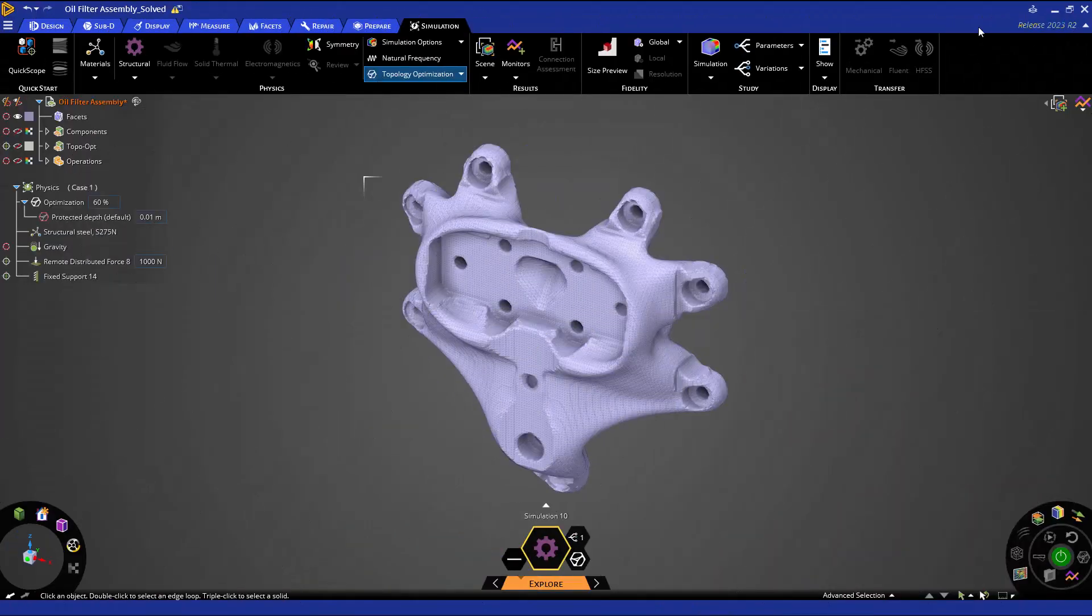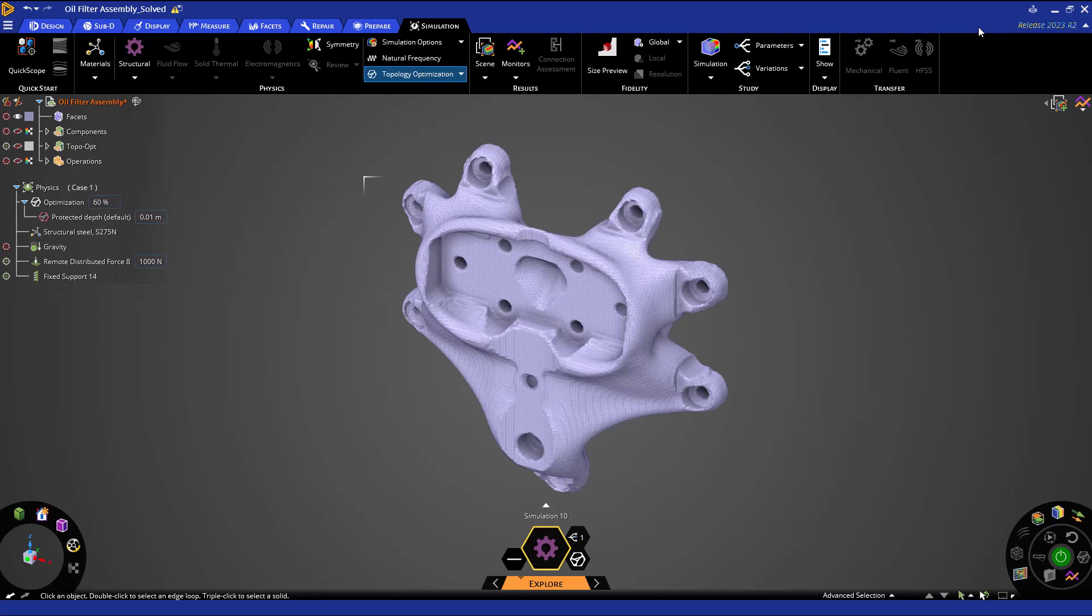Hello everyone and welcome back to this ANSYS Discovery learning track for topology optimization. In this video we will be reviewing geometry and post-processing operations for optimized models. Let's get started.